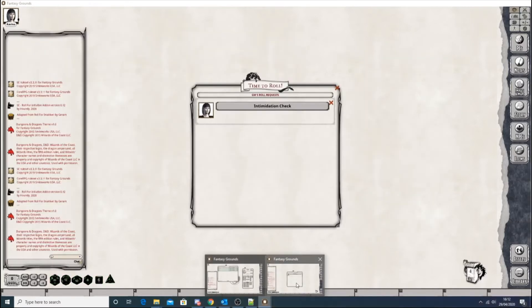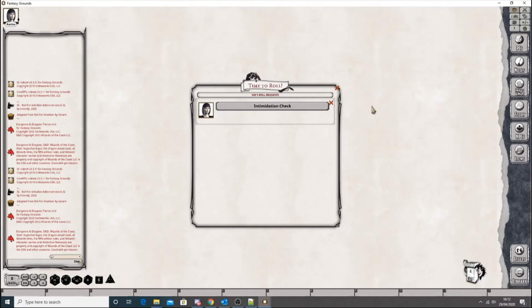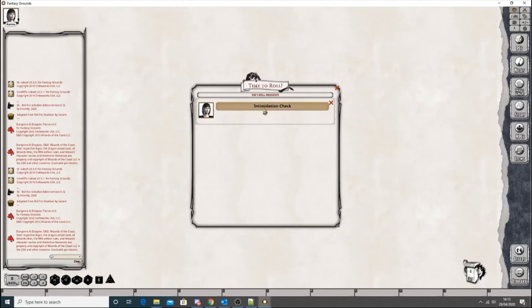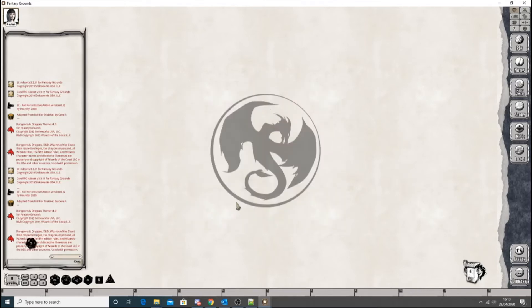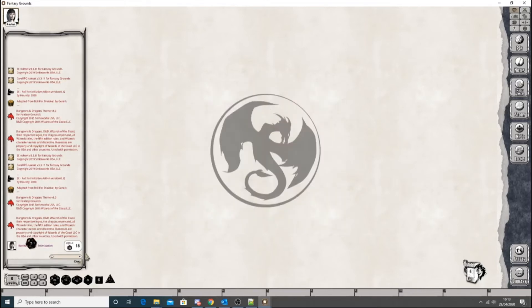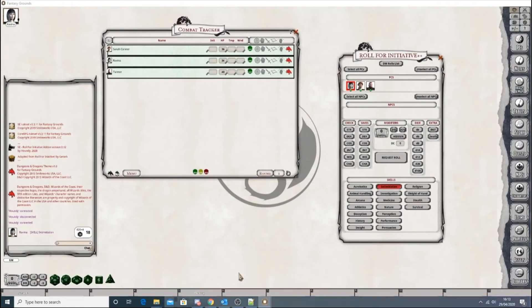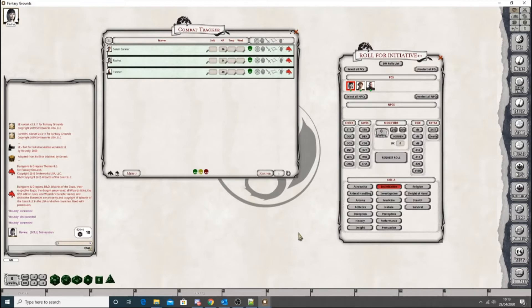So over here, you'll see the pop-up on her screen. And it says GM's role request, that's new as well. That separates it from a new thing I've added, which I'll talk about in another video. And then they can either get rid of it if they don't want to do it or they've already done it manually, or they can click on the check. So let's go for it. Off she goes. Gets a nice high 18 intimidation check.